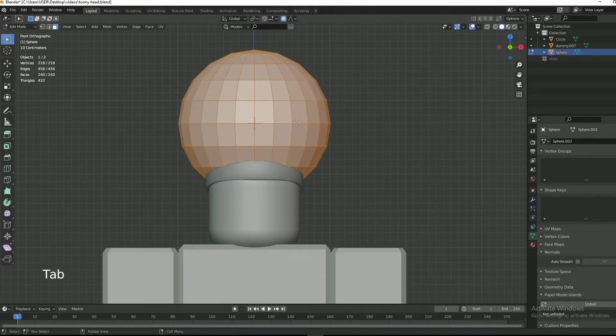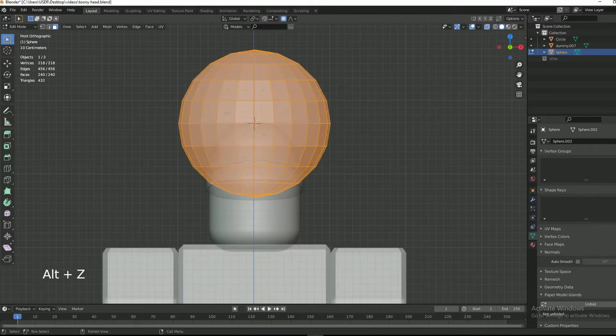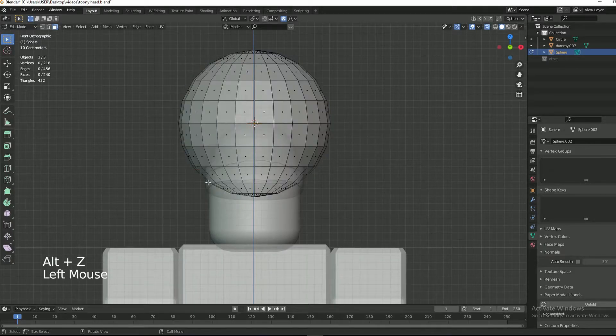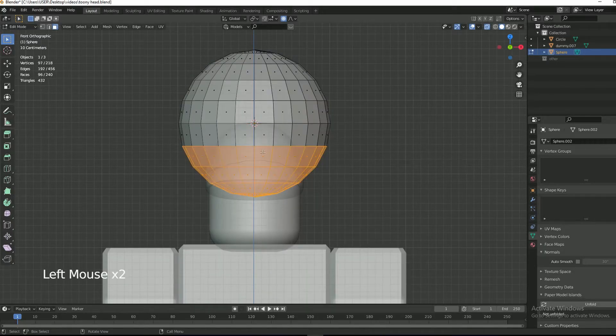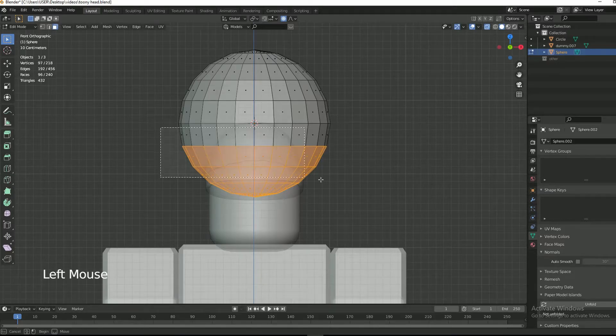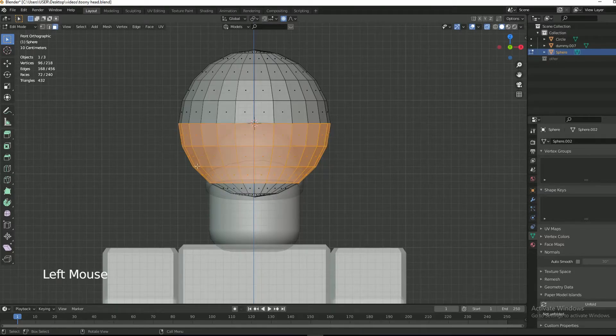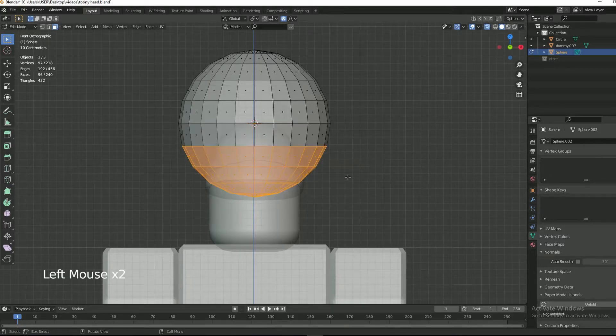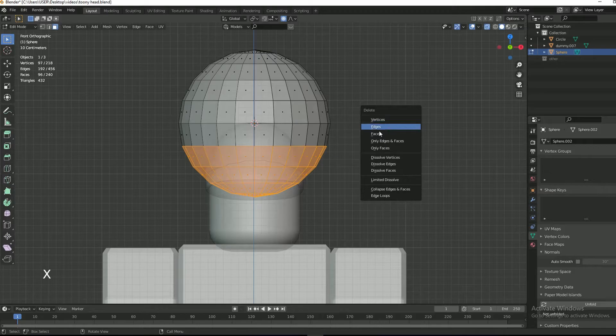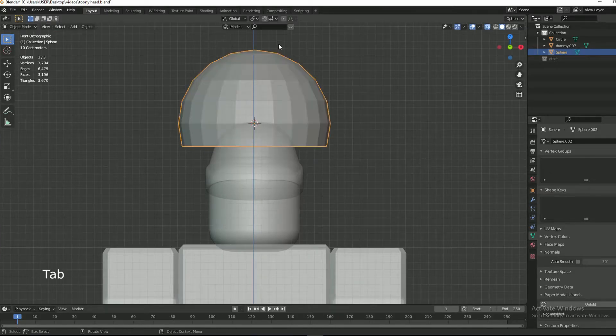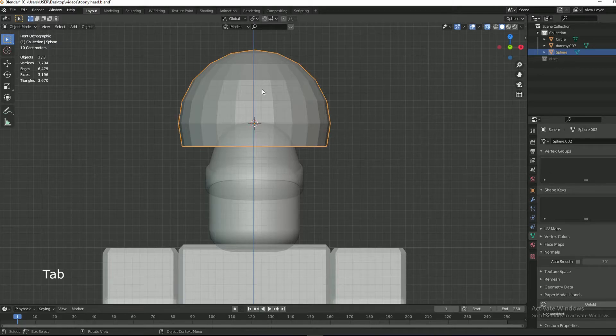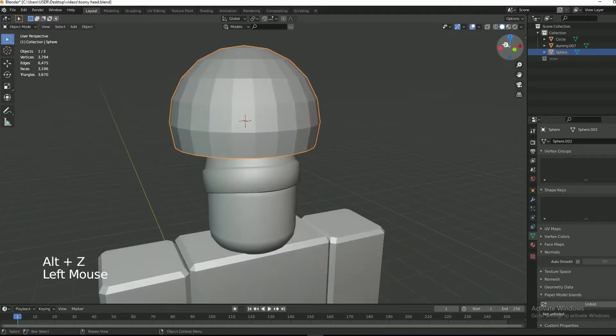Tab into edit mode. Press Alt+Z for x-ray view. Make sure you are in face select mode. Select the faces that I have selected. X and then faces. This will get rid of the faces that we have selected.